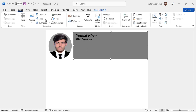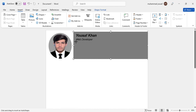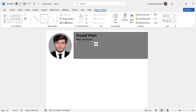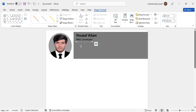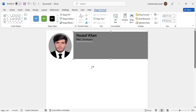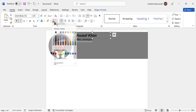Now take a line from the shapes. Hold the Shift button while drawing to create a straight line. Change the line color and style, then also change the text color to white.